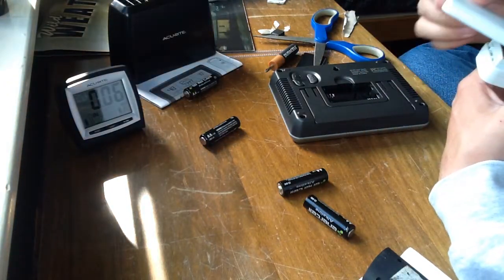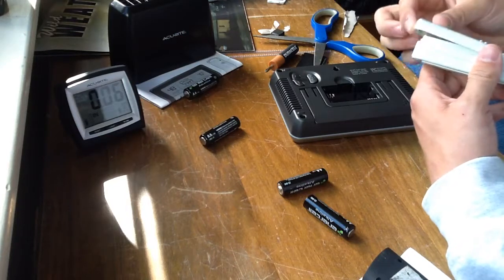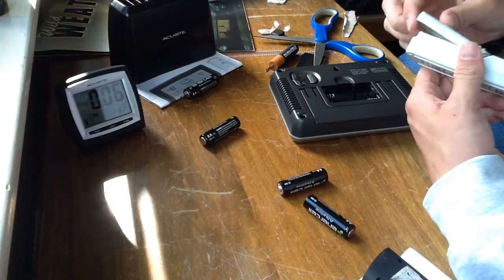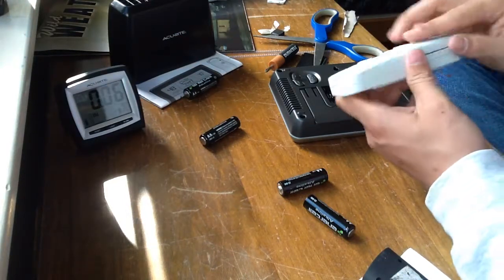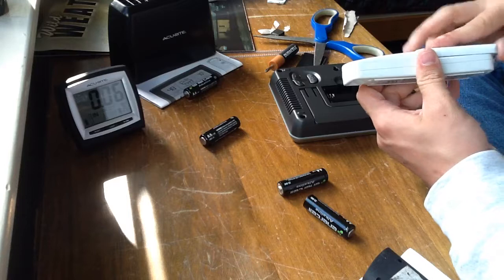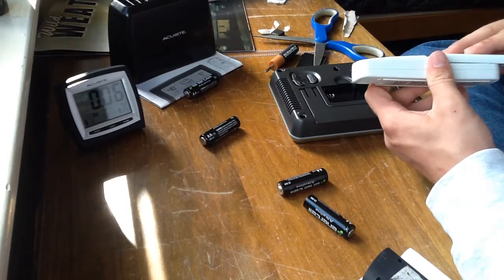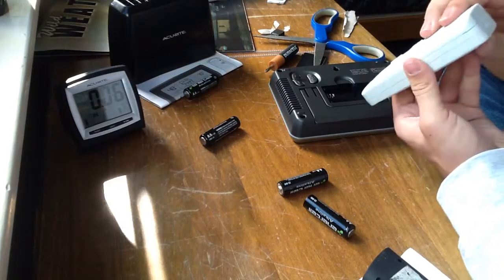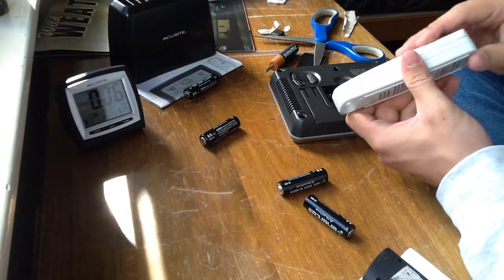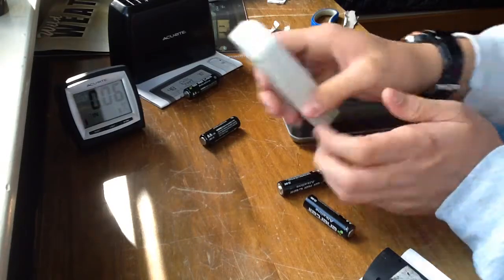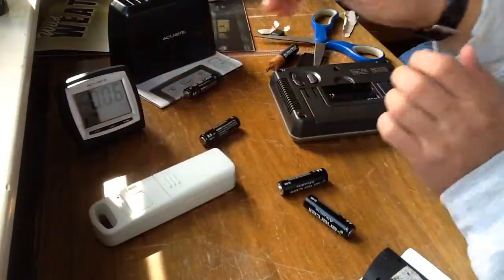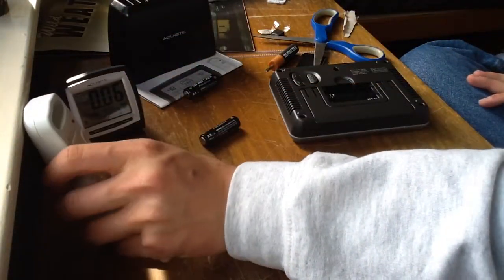Okay, so the outdoor sensor is now working. If I can get this to go in. There we go. The outdoor sensor is now operational.